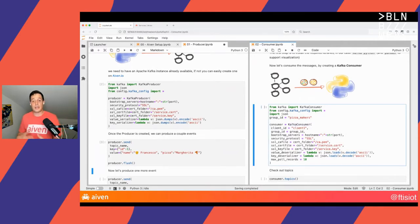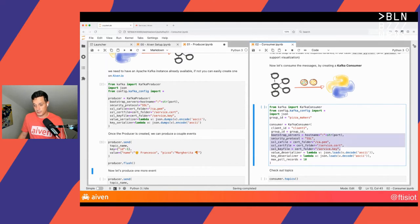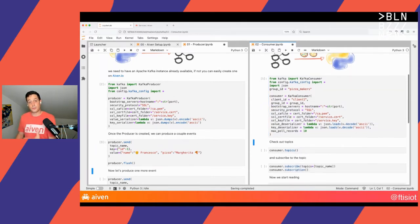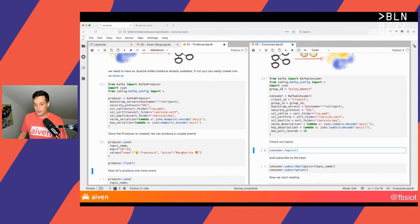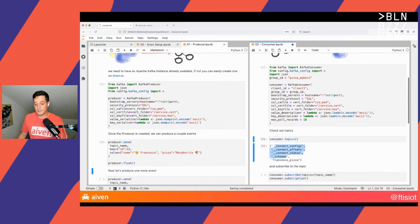In order to create the consumer, there is the KafkaConsumer. I need to pass similar information: the client ID is just the name I give to the consumer. Let's leave out the group ID for now — we'll come back to that topic later. The rest of the information is the same as the producer: where to find Kafka, how to connect using SSL certificates, and now how to deserialize the information I was serializing before.